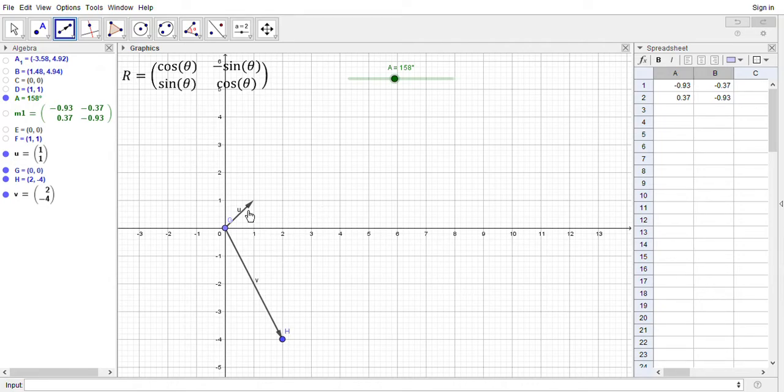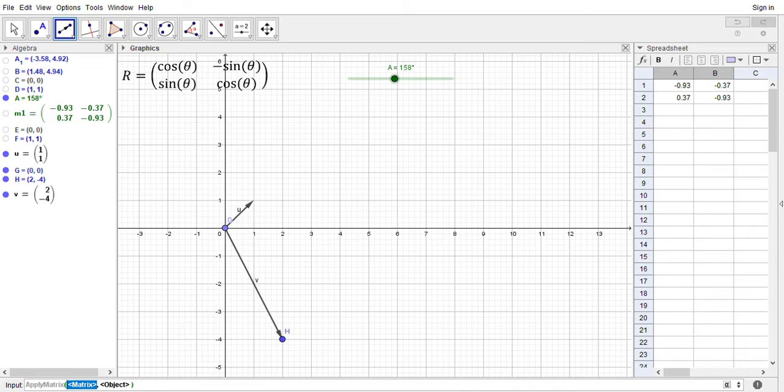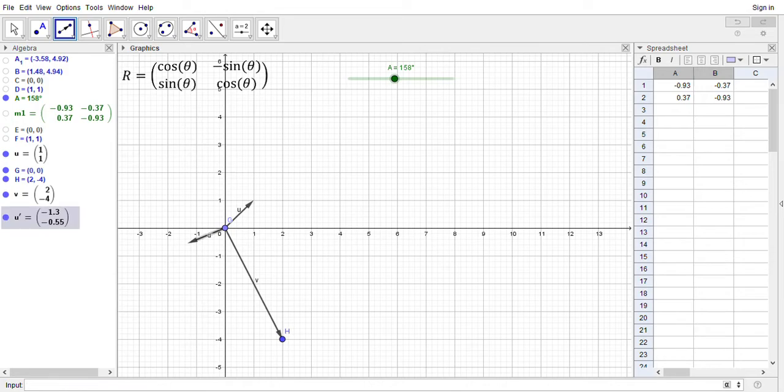And what we want to do is rotate this vector u so that it coincides with v. Well, we can do some playing around with the ApplyMatrix function. So ApplyMatrix has as arguments a matrix and of course a vector. So I'm going to pass it m1 as the matrix and the vector I'd like to apply this to is u.